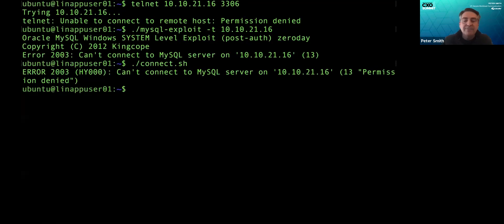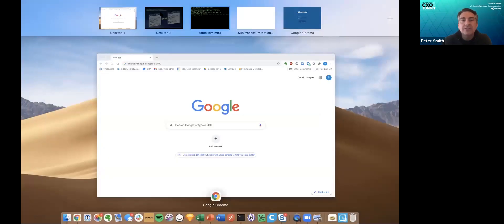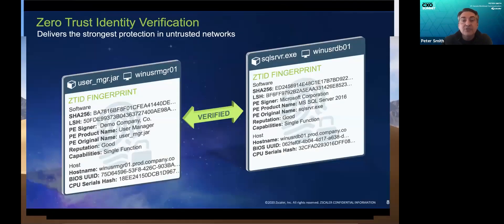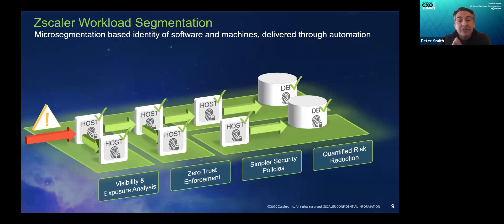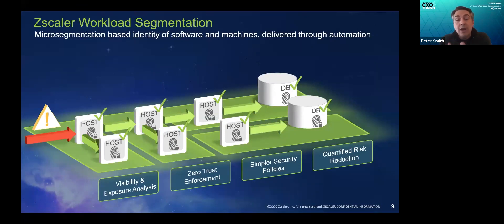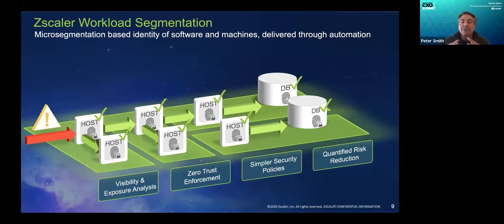Now, I'm going to race through the final portion, which is how does this transform operations? It transforms it by simplifying it through automating the definition of policies and reducing and quantifying the attack surface reduction for you.